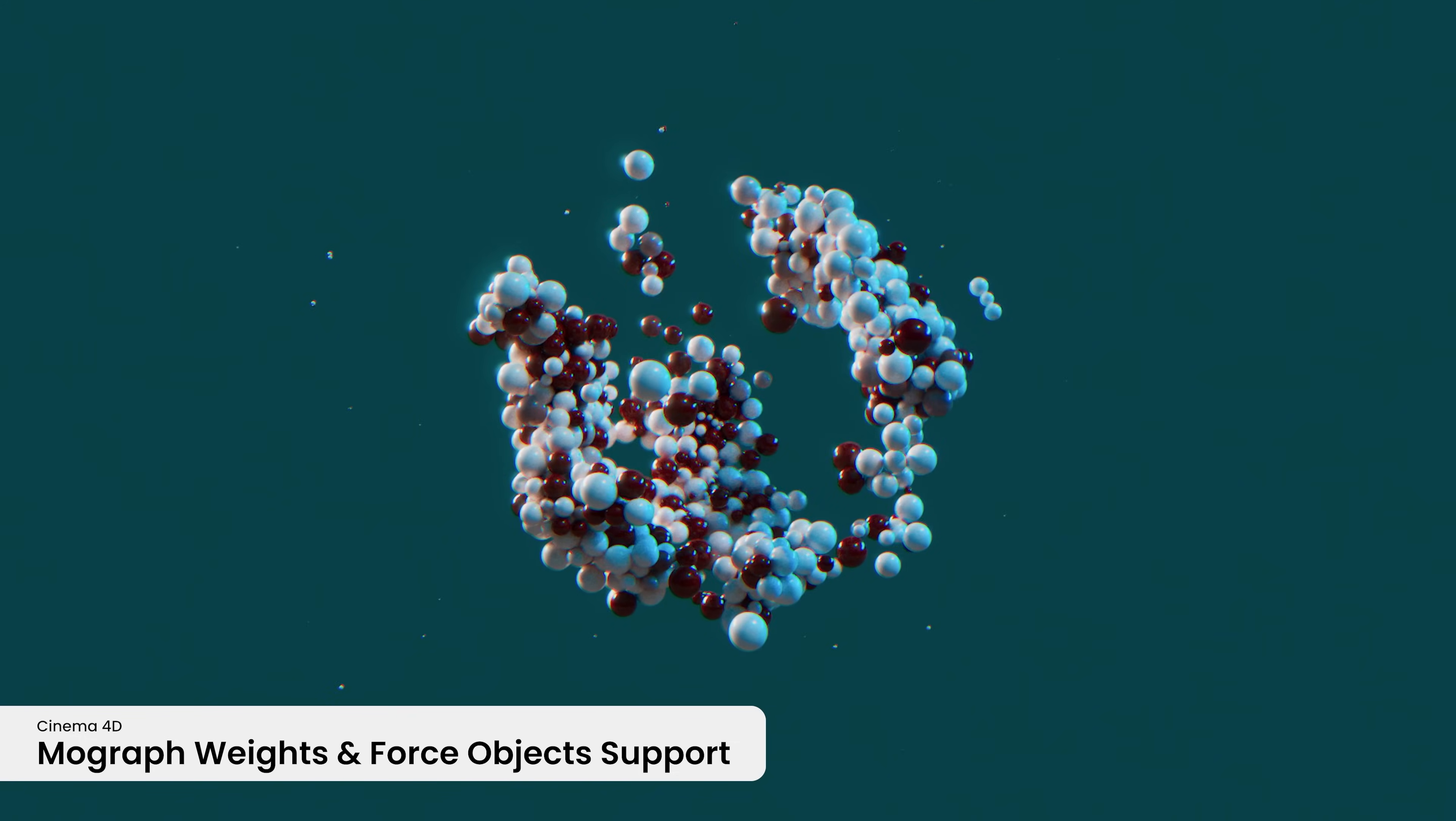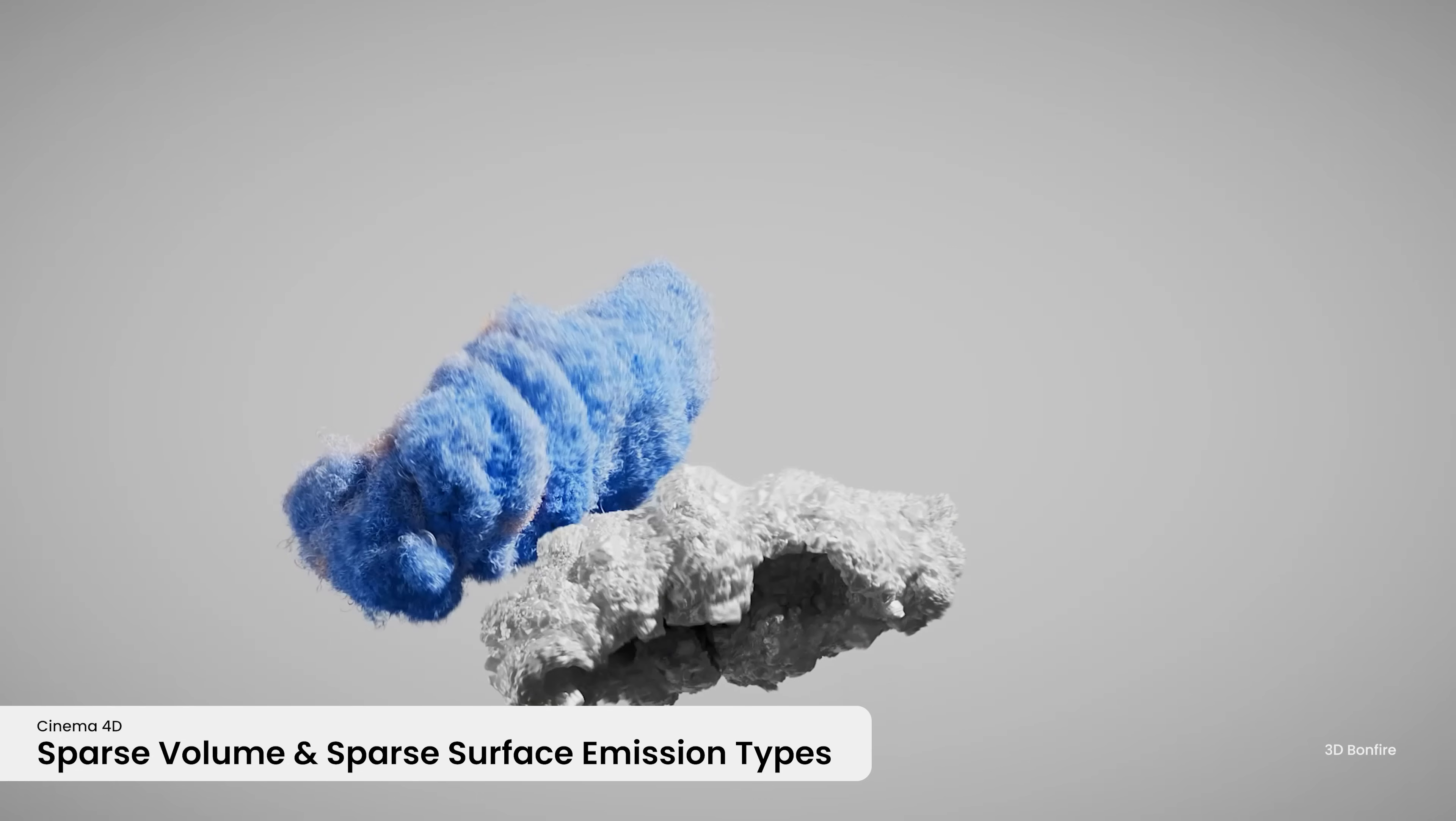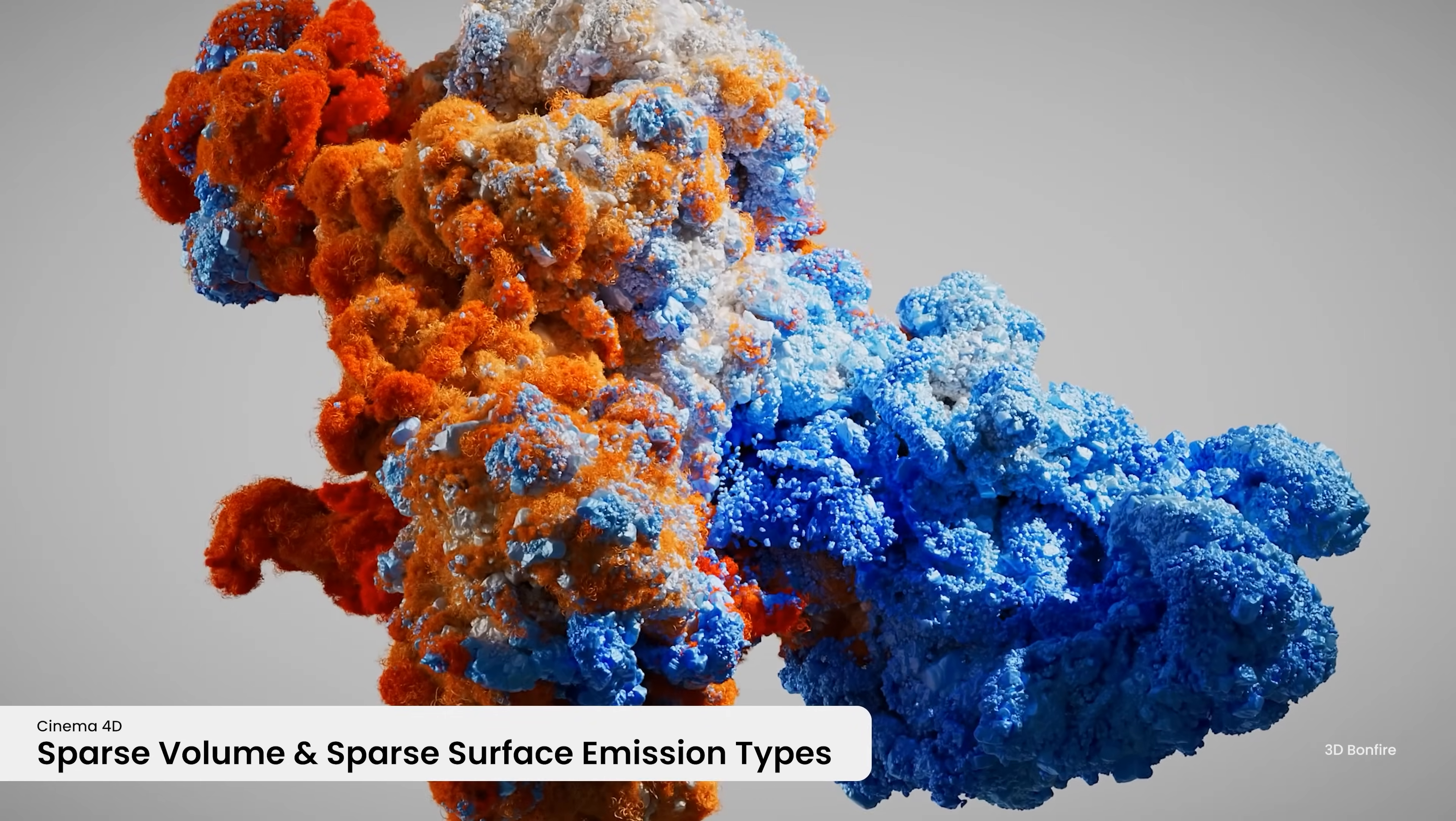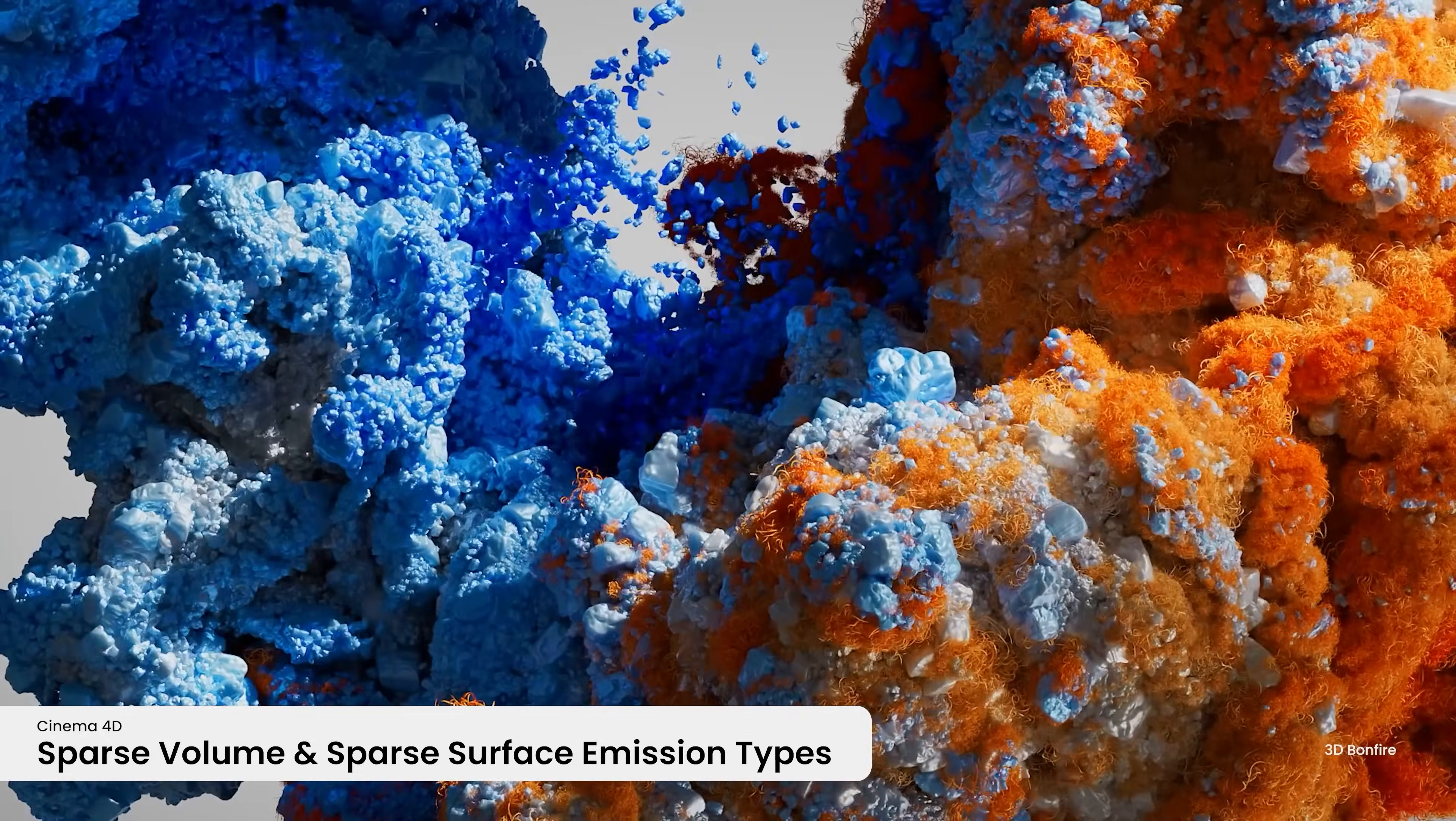Support for MoGraph weights and force objects allows you to quickly dial in rigid body simulations, while the new Sparse Volume and Sparse Surface emission types, based on NanoVDB technology, allow for faster and larger pyro simulations.